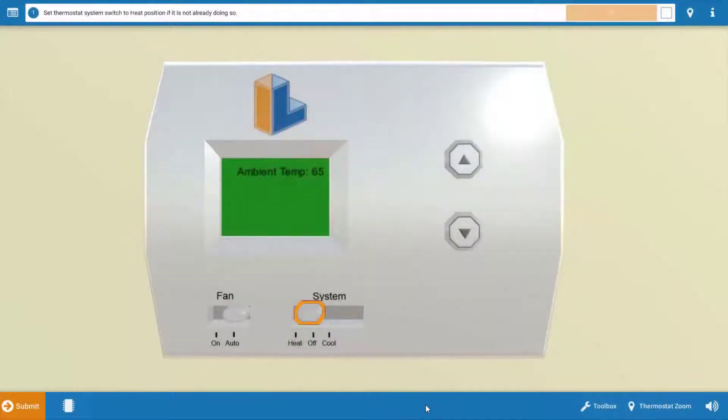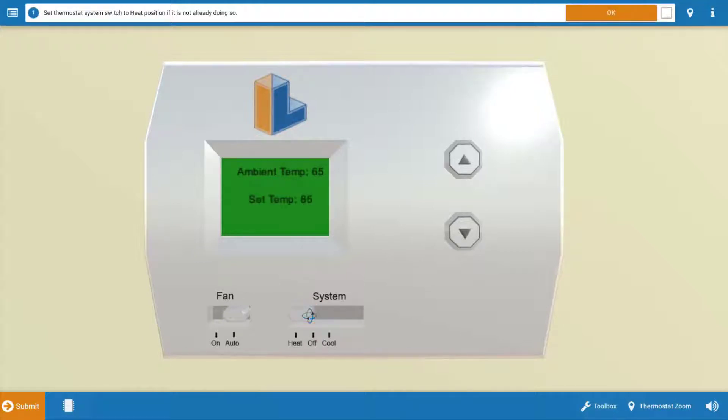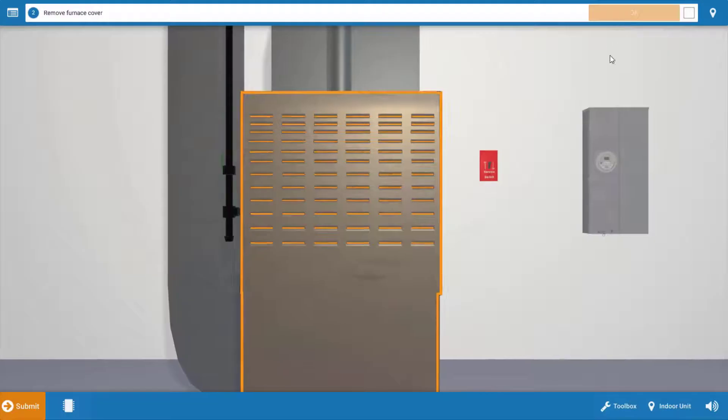To begin with, we need to turn the thermostat to call for heat. Click on the selector switch here, which will not only turn the selector switch to the heat position, but it will also turn up the room temperature setting. Next, click OK on the procedure guide and refer to this after each step.